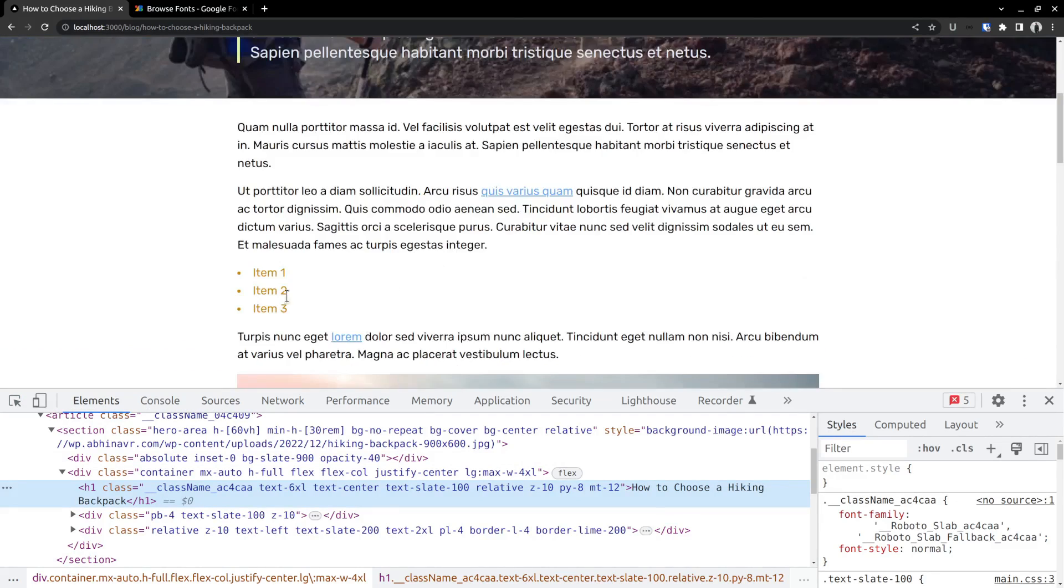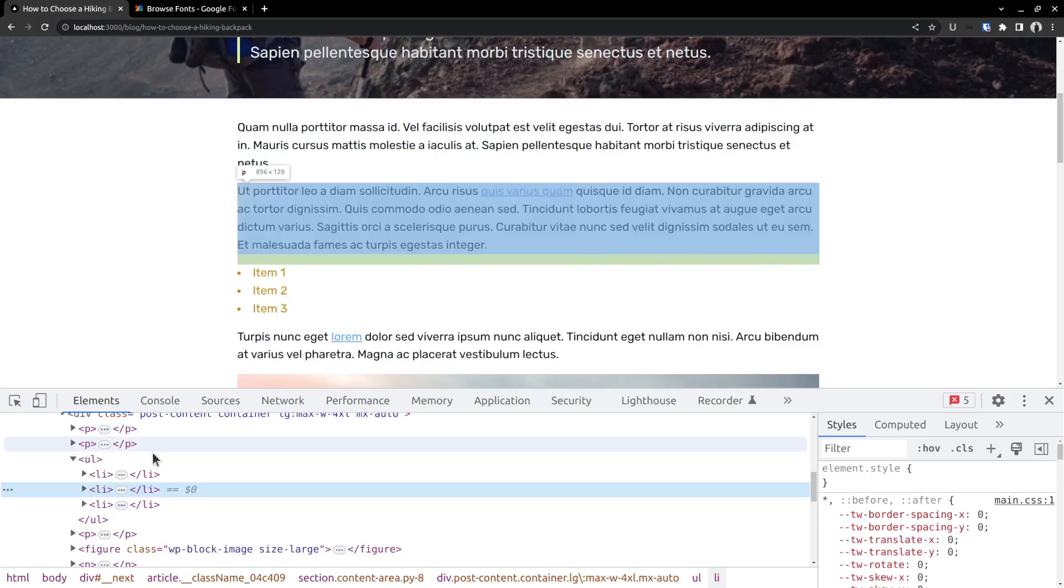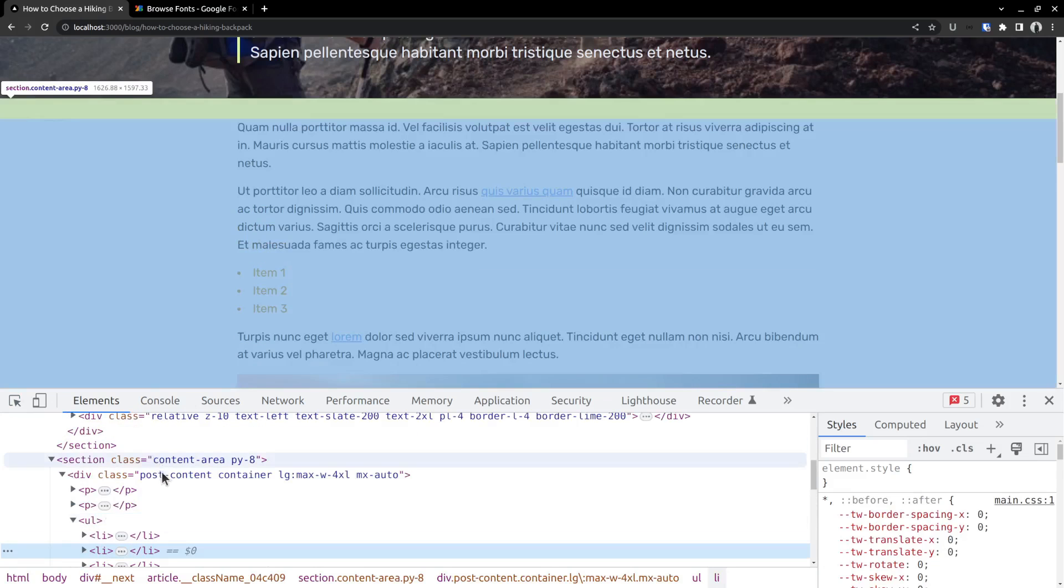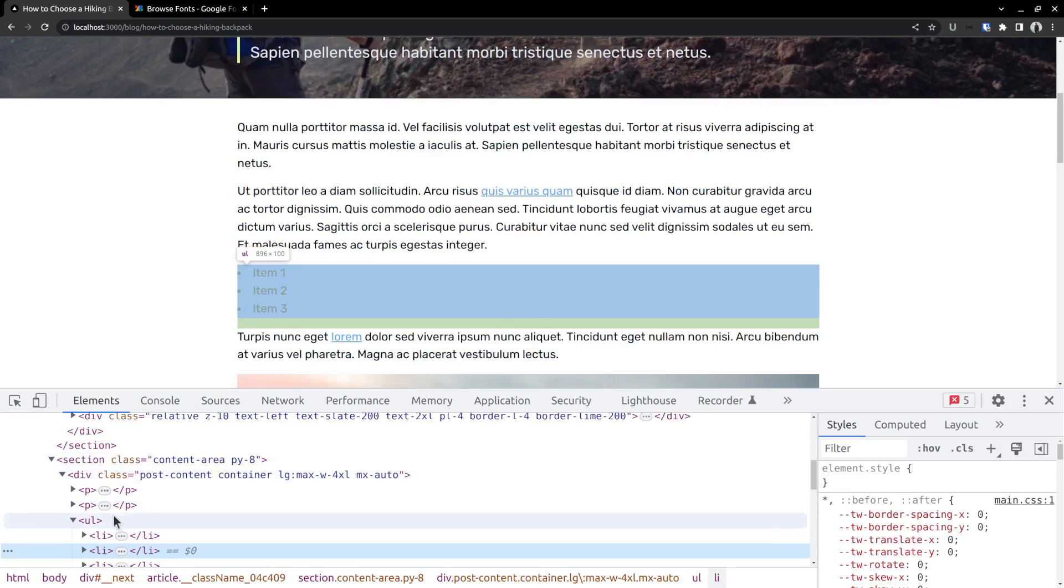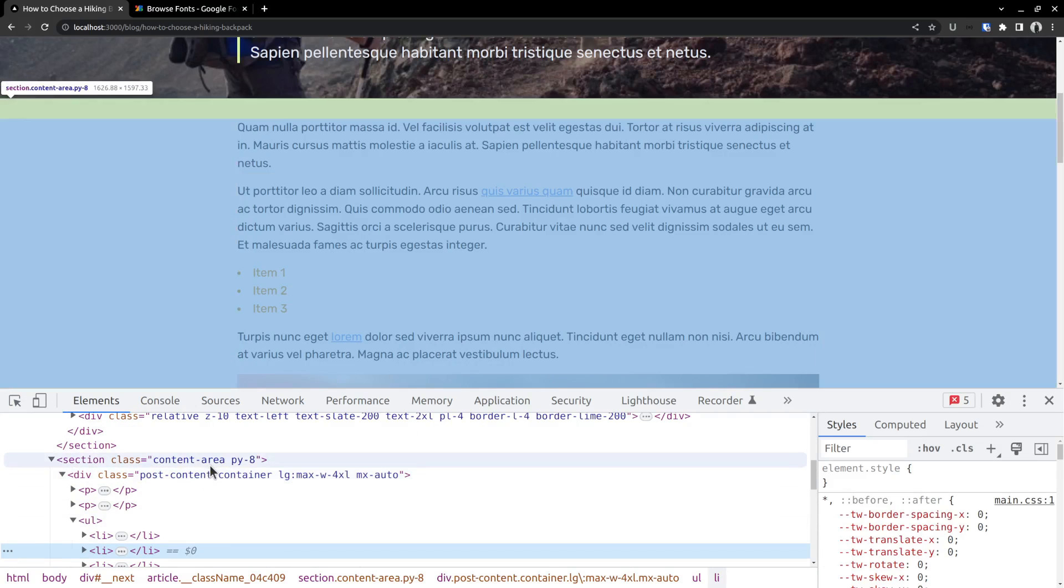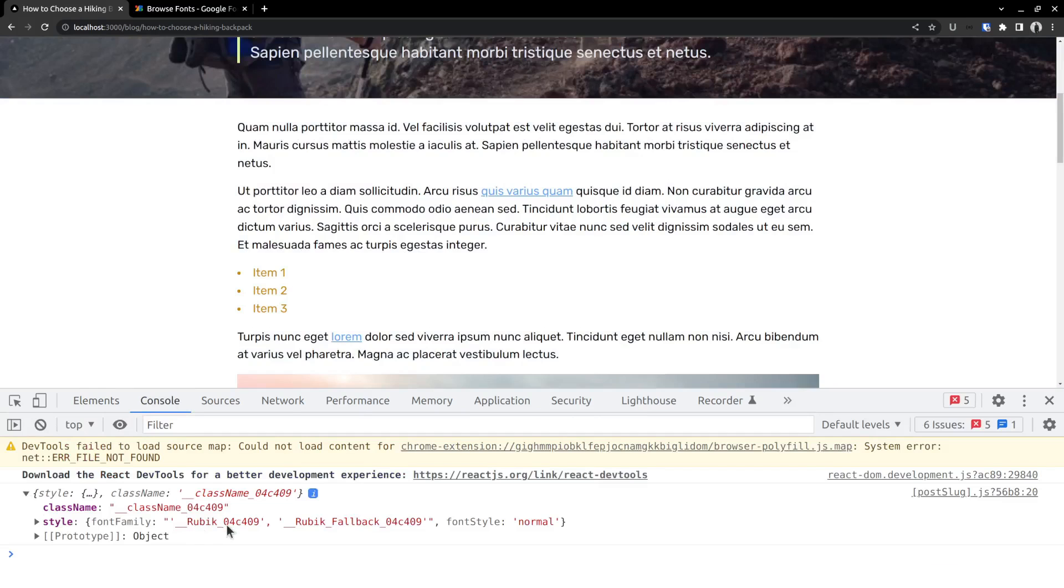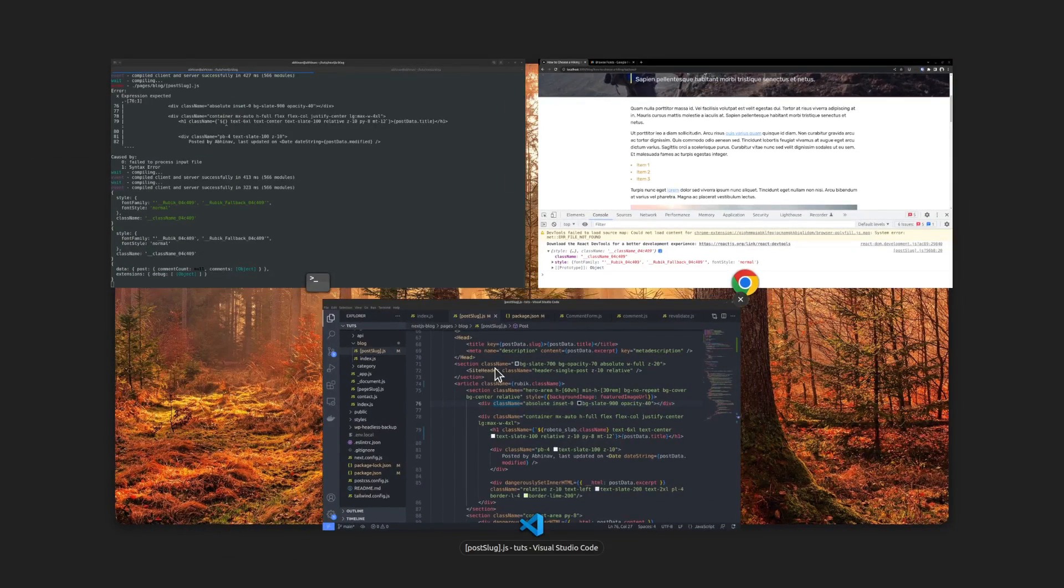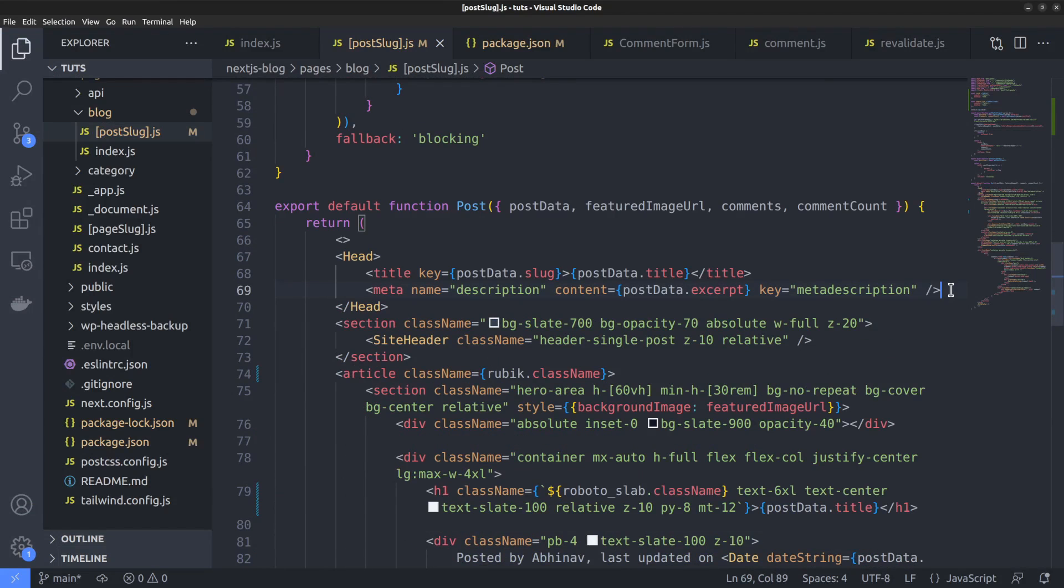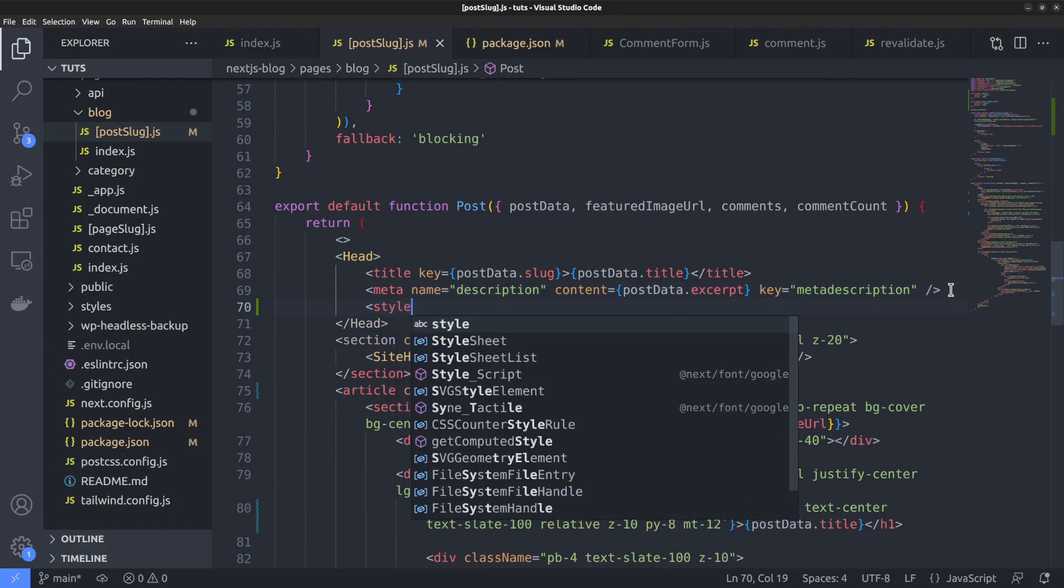Now let's consider another case. Suppose I want to use roboto slab for these list elements as well. There is no direct way to target the list elements because it's within the content area. And the content is fetched as a whole from the WordPress GraphQL API. So we need to target it using the post content class assigned to the content area. In other words, there is no way for us to use the class name like we did just before. Instead, we have to set the font family property manually using some custom CSS code inside a style tag.